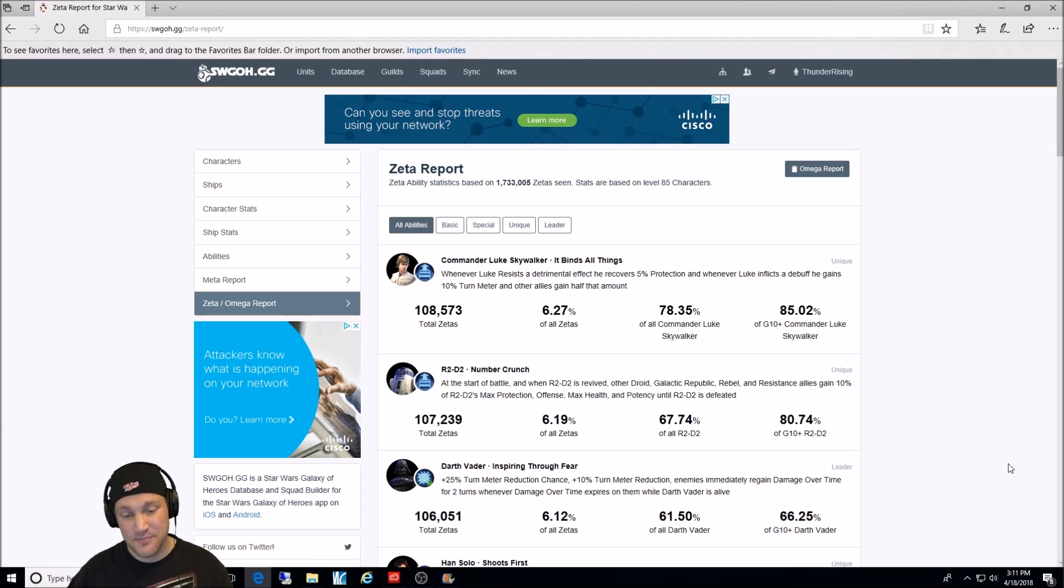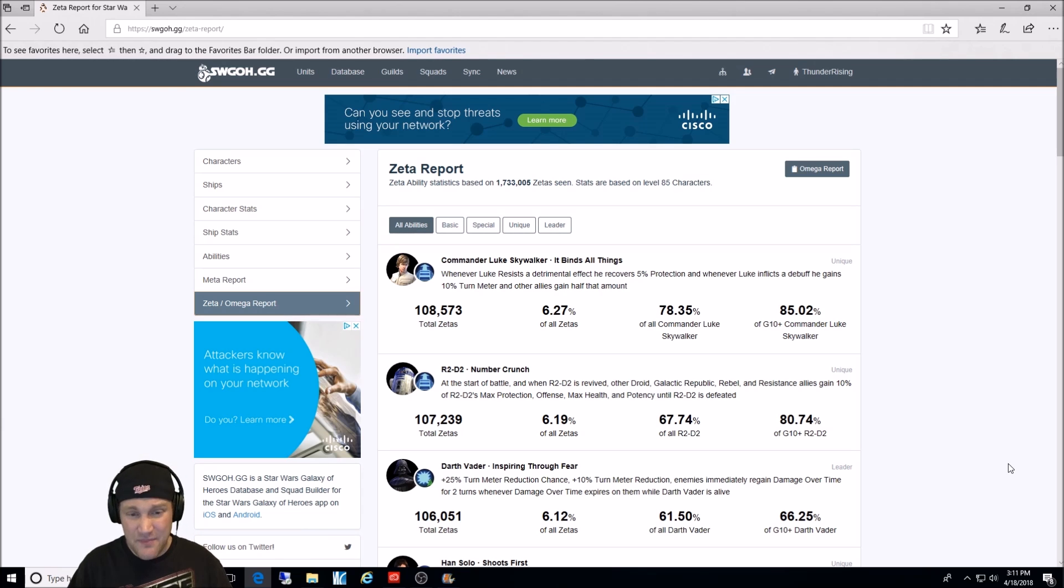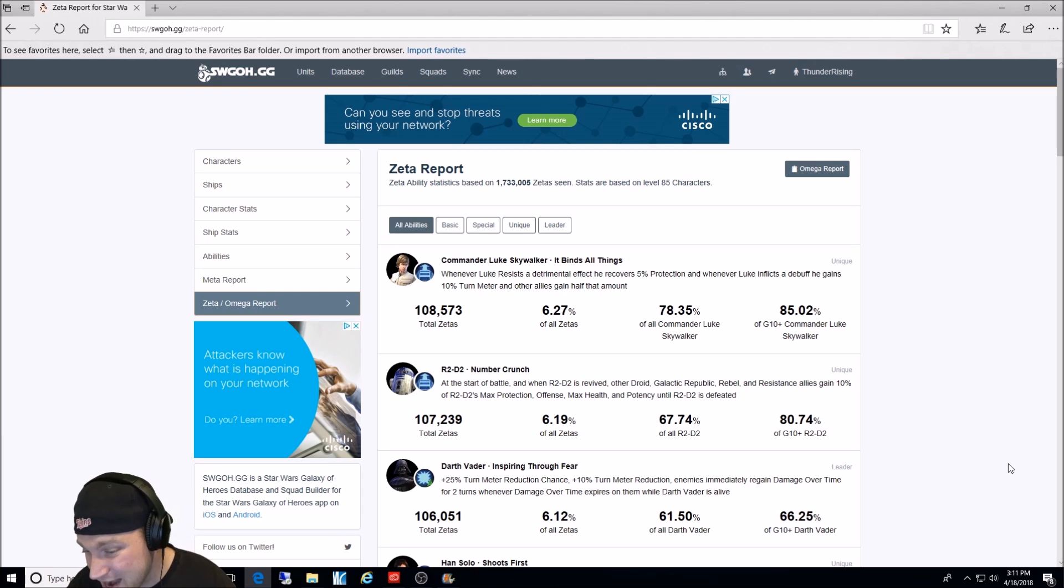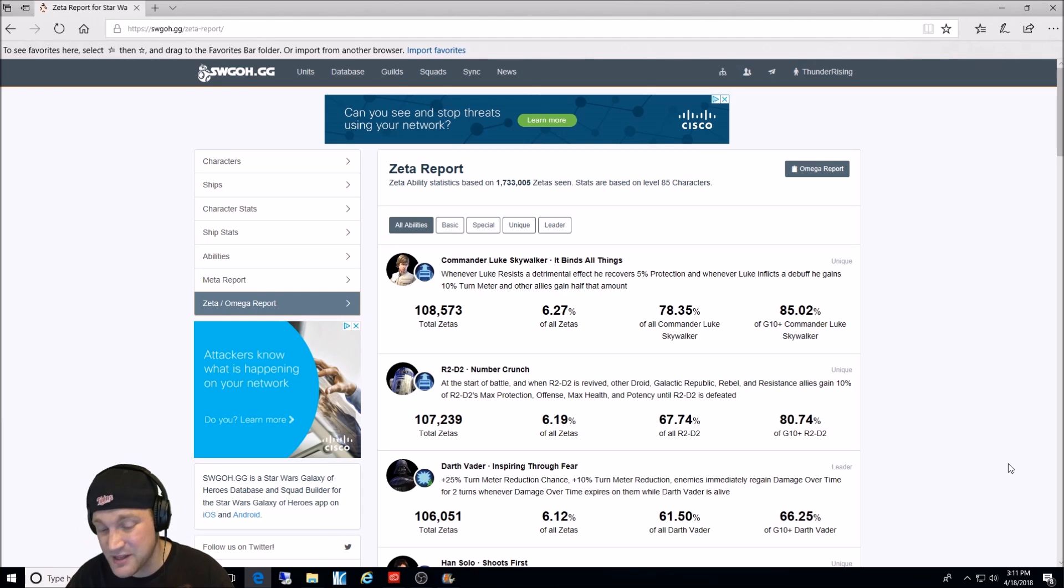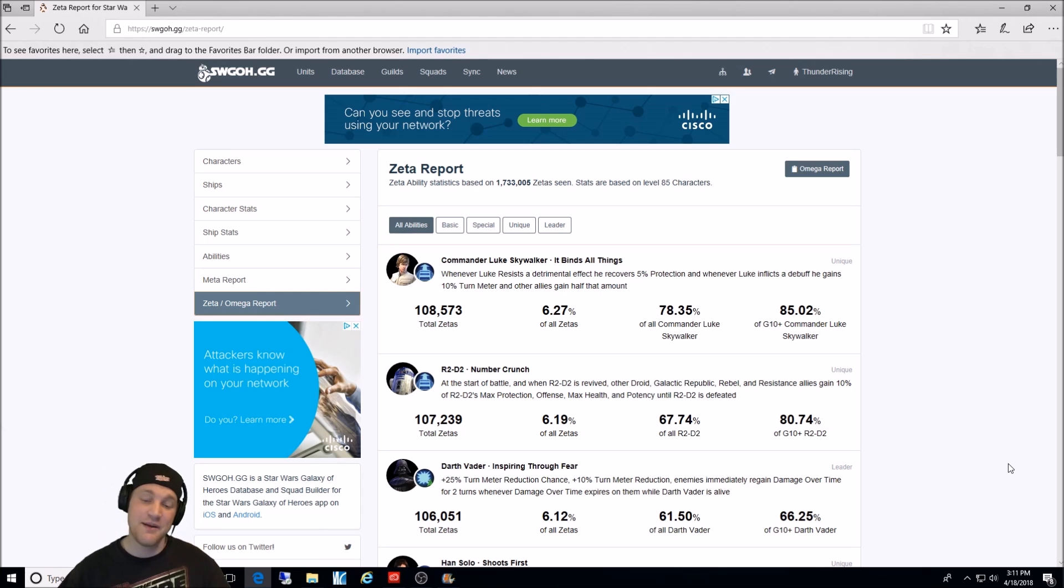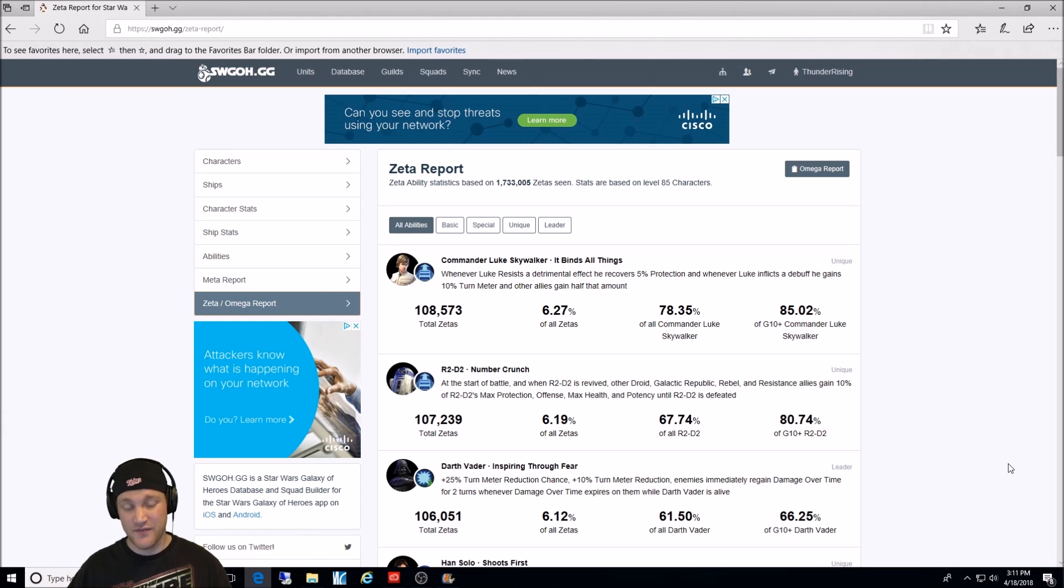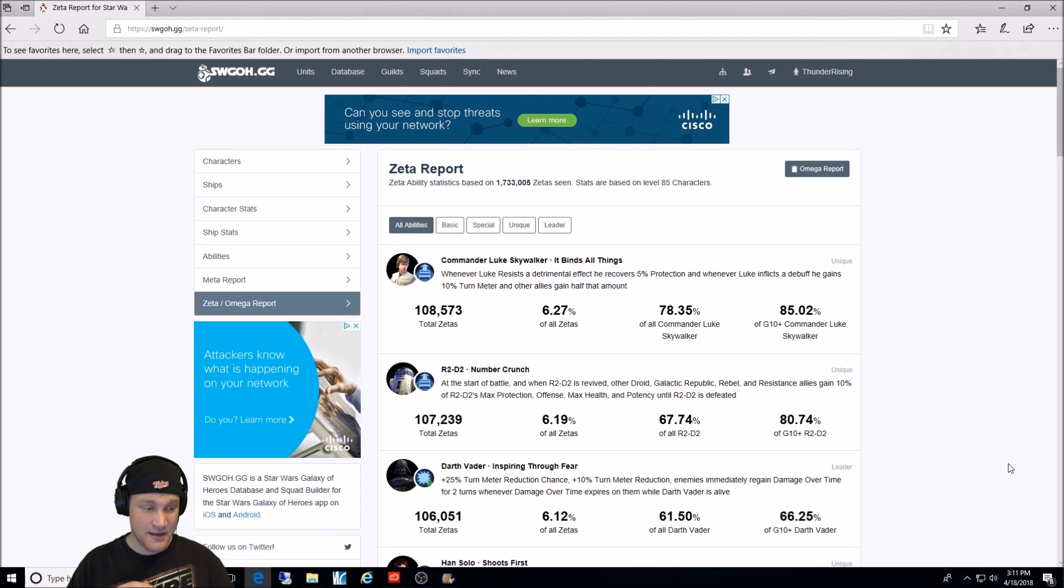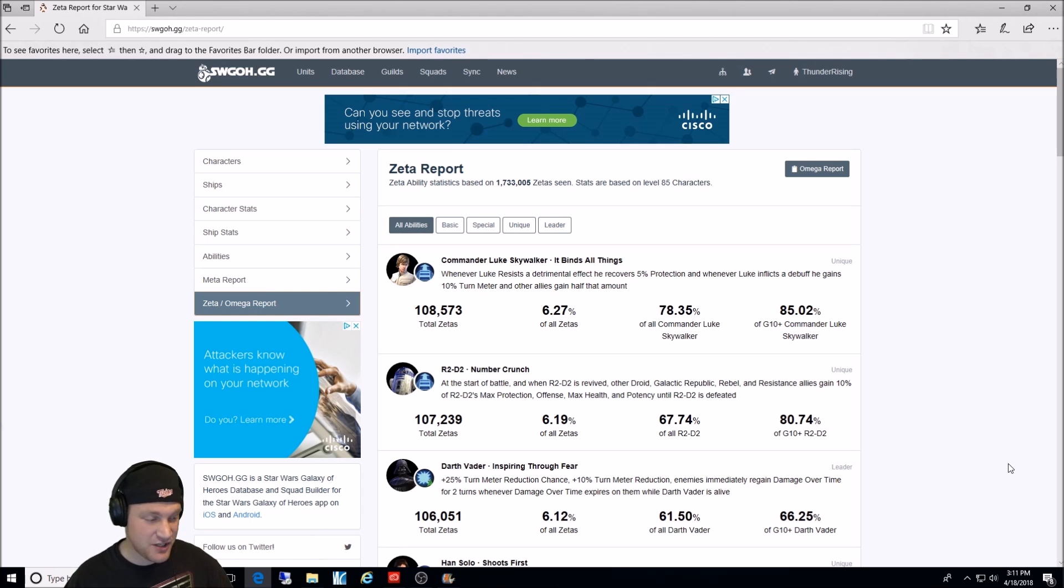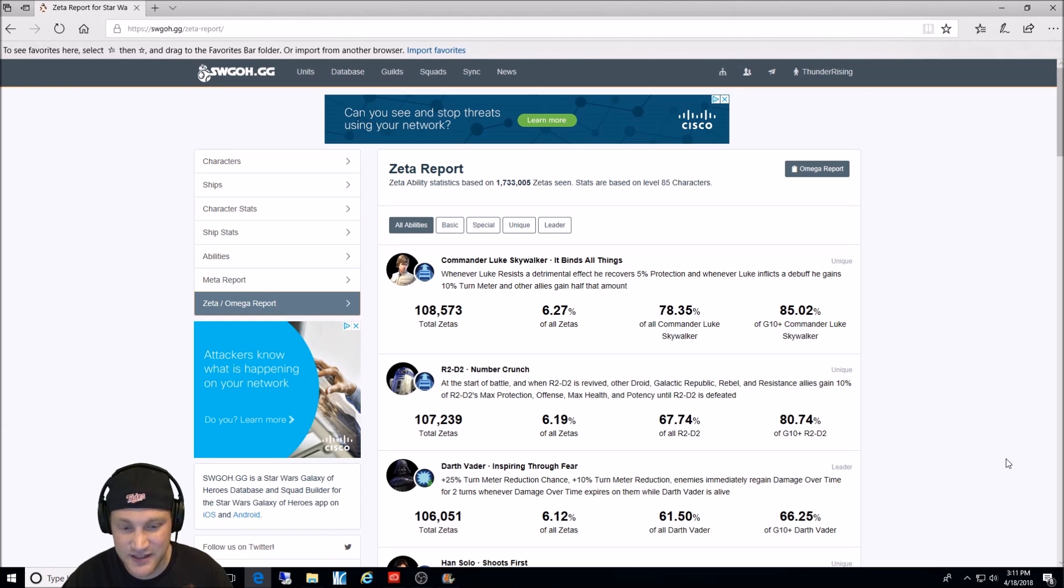Next, Darth Vader Inspiring Through Fear. When the game first came out and he got his rework, this was probably the highest. Then people stopped doing it for the longest time. And then when the Sith Raid came out, or the Sith Meta came out, they probably started Zeta'ing him again. He has 6.12% of all Zetas in the game. 61% of all Darth Vaders are Zeta'd. And 66% of all Darth Vaders over Gear 10. Palpatine is the leader now, usually. But Vader's Inspiring Through Fear, especially if you use him with Wampa in the raids. He can do lots of damage. I can understand why he's in the top three.